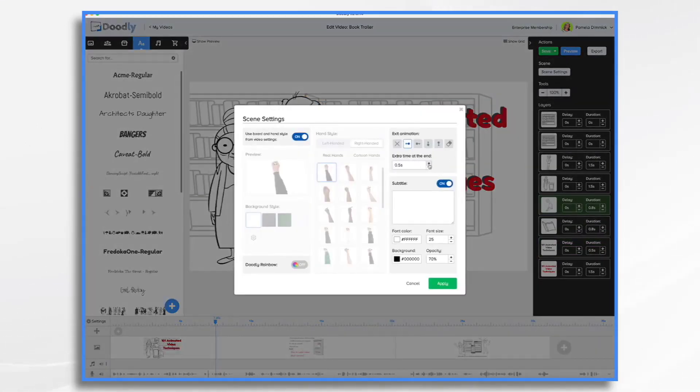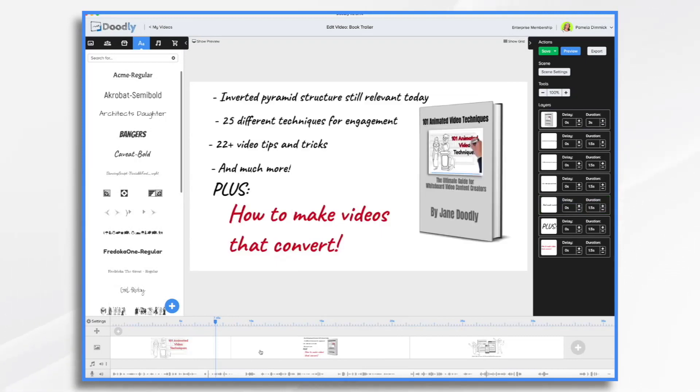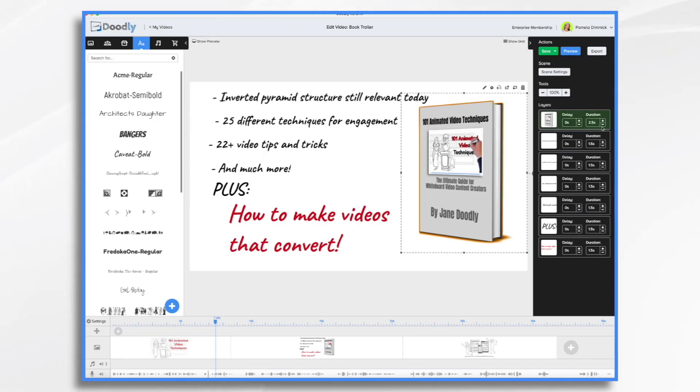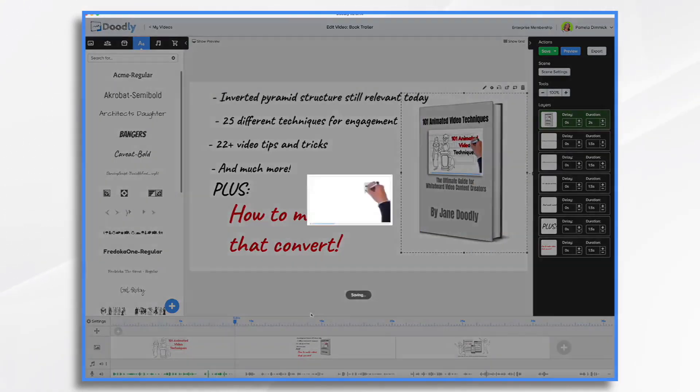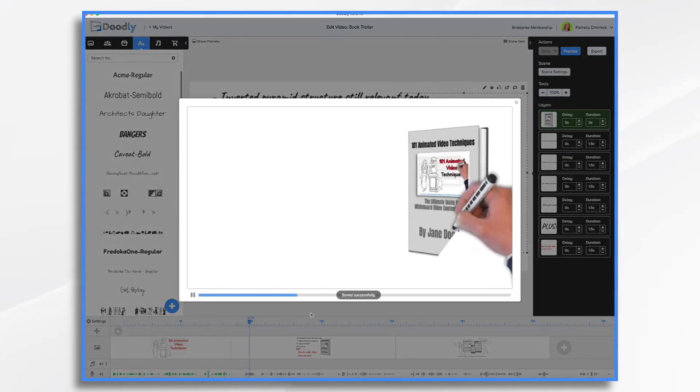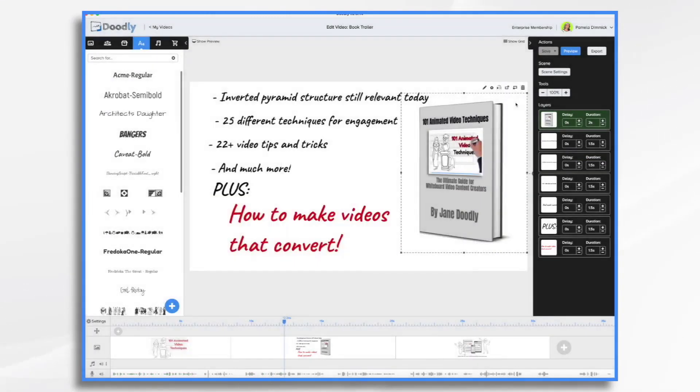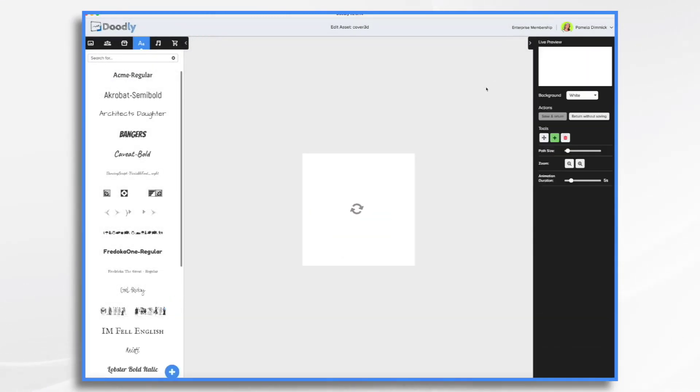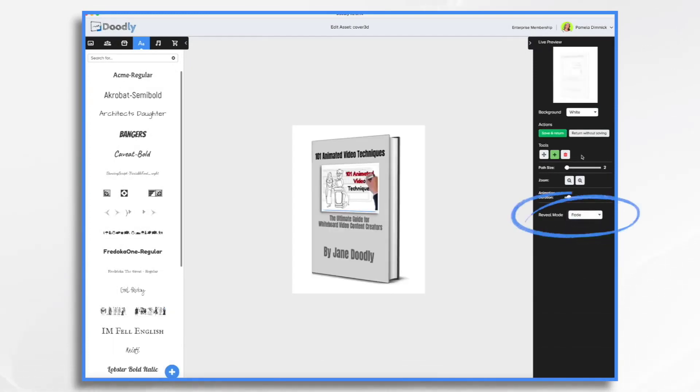So scene settings, and let's make it one and a half seconds. So it'll say this book will teach you everything. And then we're going to swipe over to this scene. And I would like my book to come on in two seconds. And by default, it will scribble on like so. I'm going to change that. Let's just take a look at it real quick. So see how it scribbles on? I prefer the fade effect. So click the pencil icon, go over here to reveal mode and choose fade.